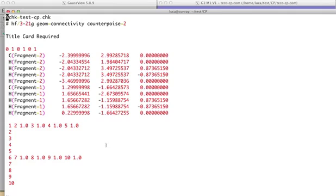Here is our input file. So, we have our method. It could be also any other method or an optimization, whatever. And we have the counterpoise equal to keyword. We can see that we have a charge and multiplicity for the overall complex and for the two separate fragments. And most of all, we have a fragment label attached to the different atoms of the complex.